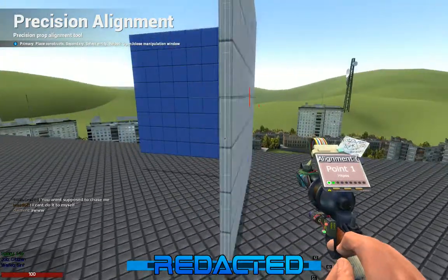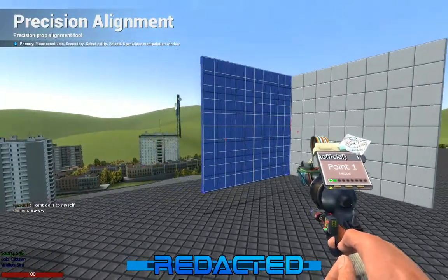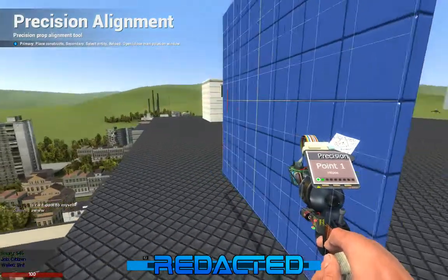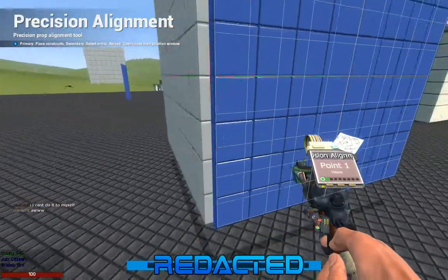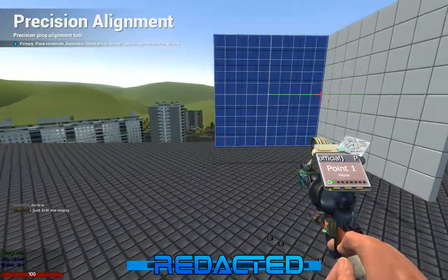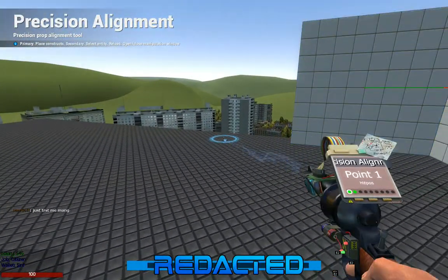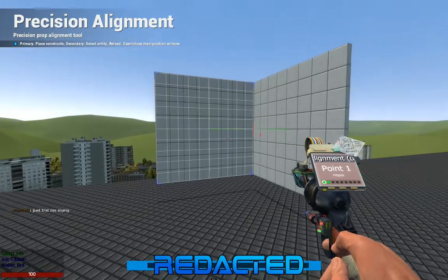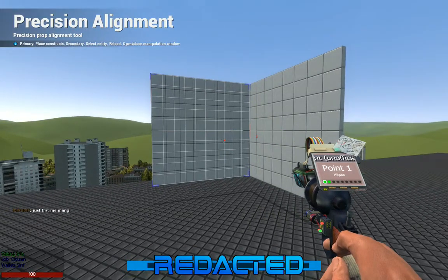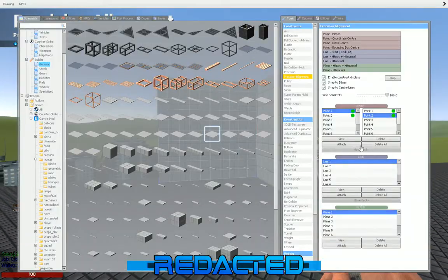And that is the basic usage of the Precision Alignment Tool. To de-highlight the blue prop, simply right-click anywhere. And to delete the green and red indicators, go back to your Q Menu and click Delete All.